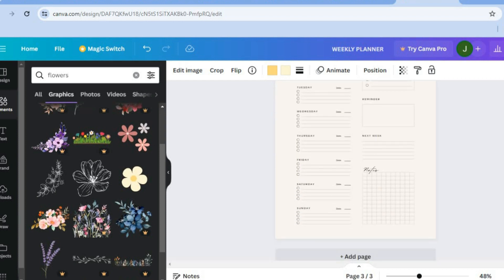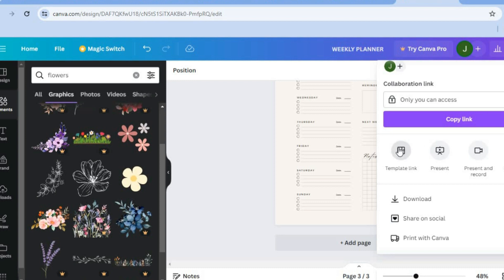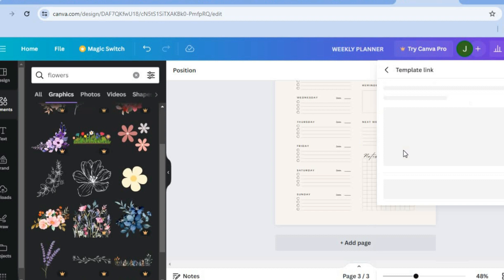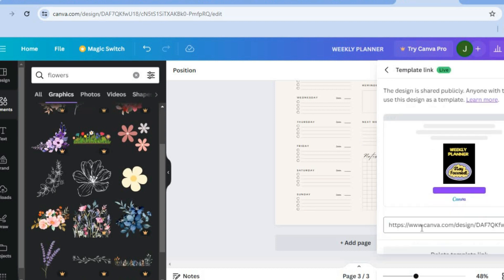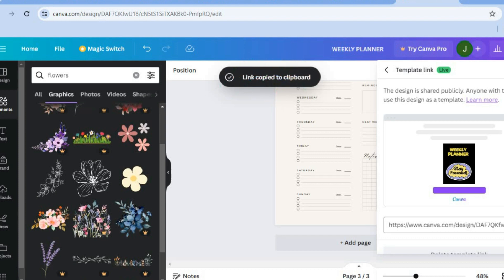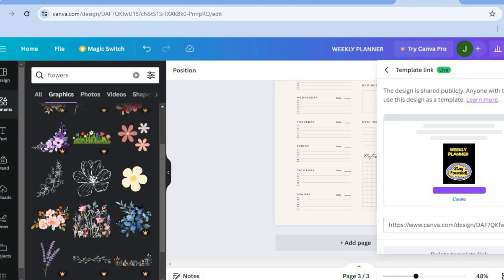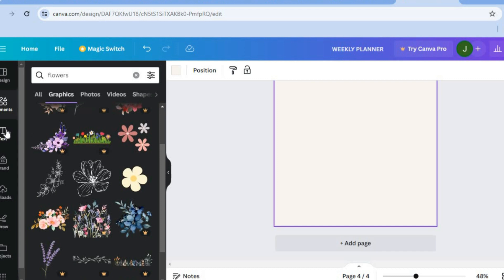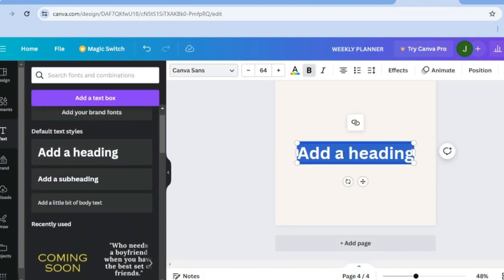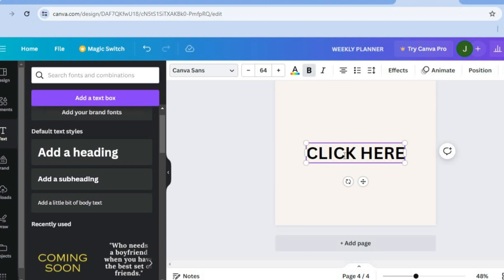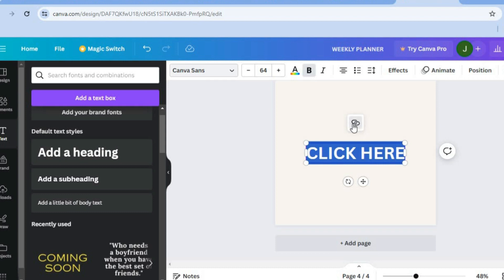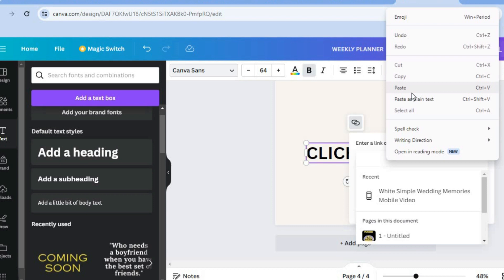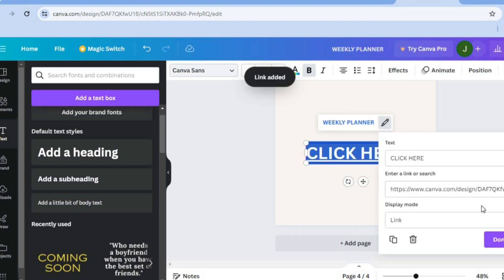After you're finished, tap on 'Share' in the top right hand corner. From there you'll see the option 'Template Link' — tap on it, then tap 'Create Template Link'. You'll see 'Link copied to clipboard'. After copying the link, tap on 'Add Page', then go to the left hand menu and tap on 'Text'. Select a text box and type in 'Click Here'. Select the entire text box, tap on the link icon, paste the template link, and tap 'Done'.